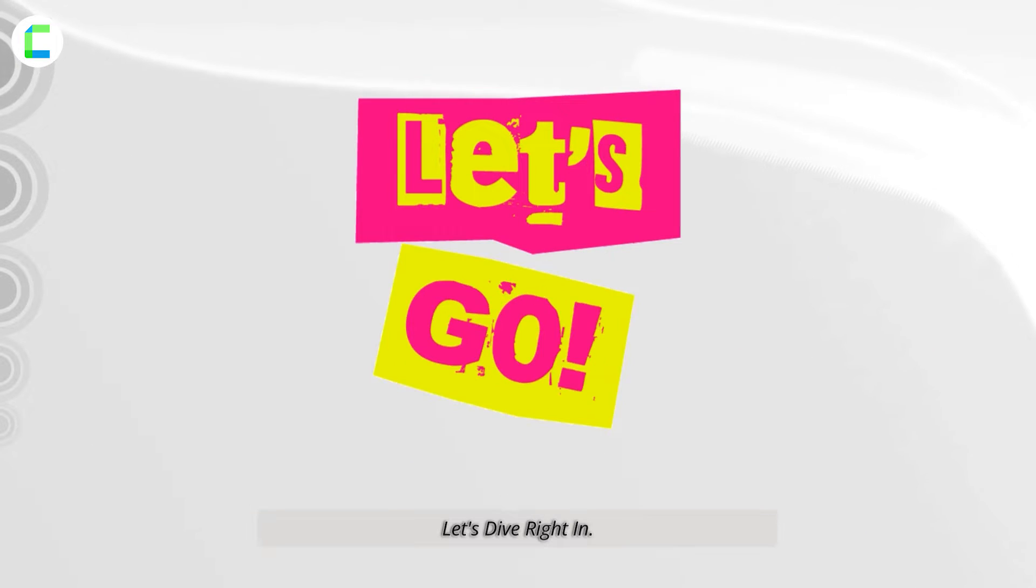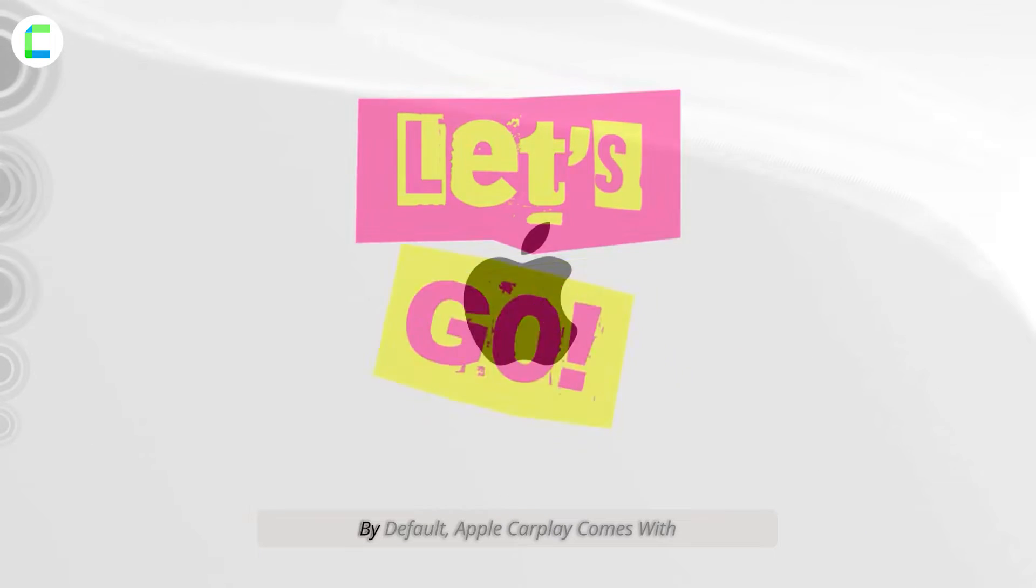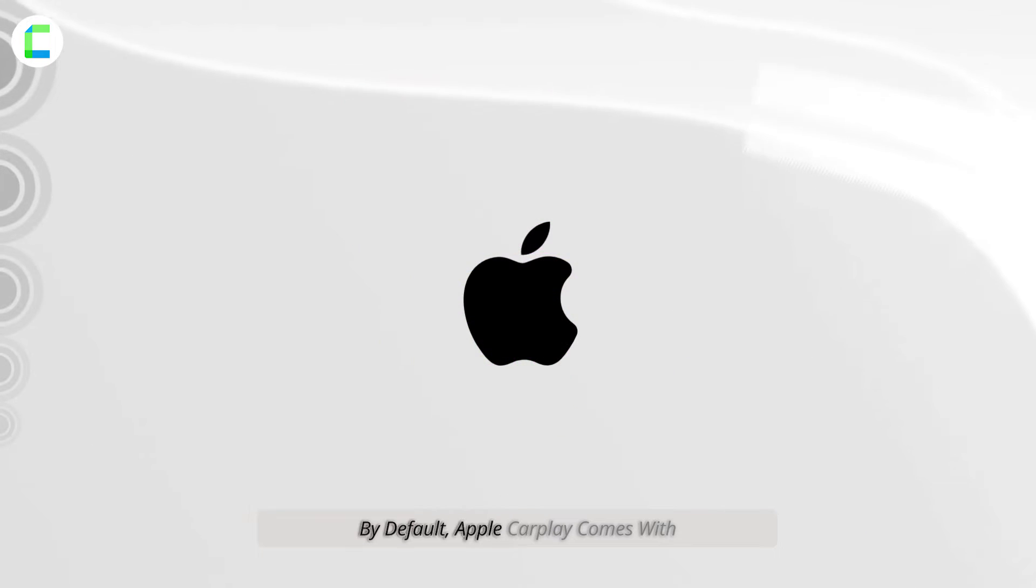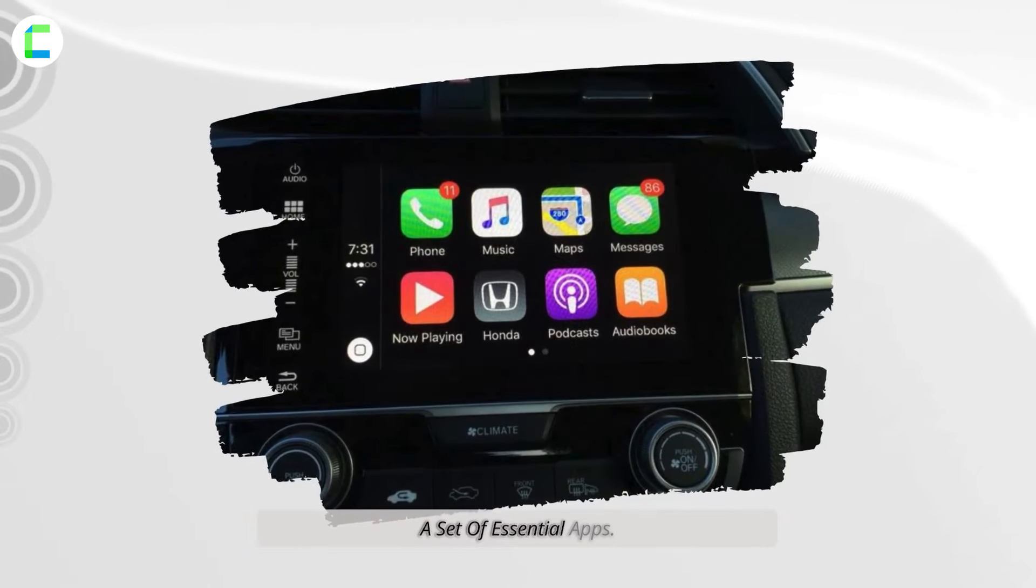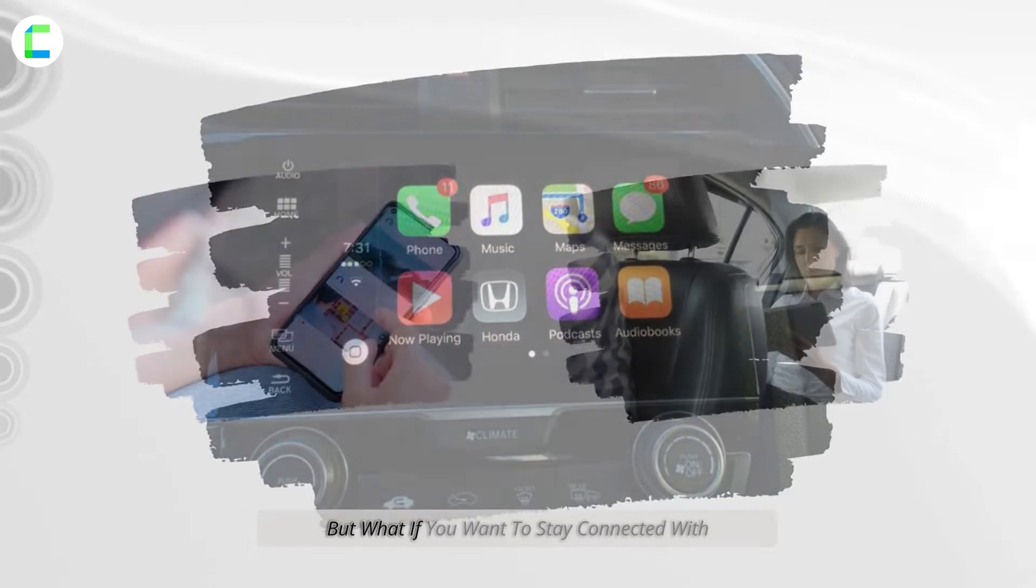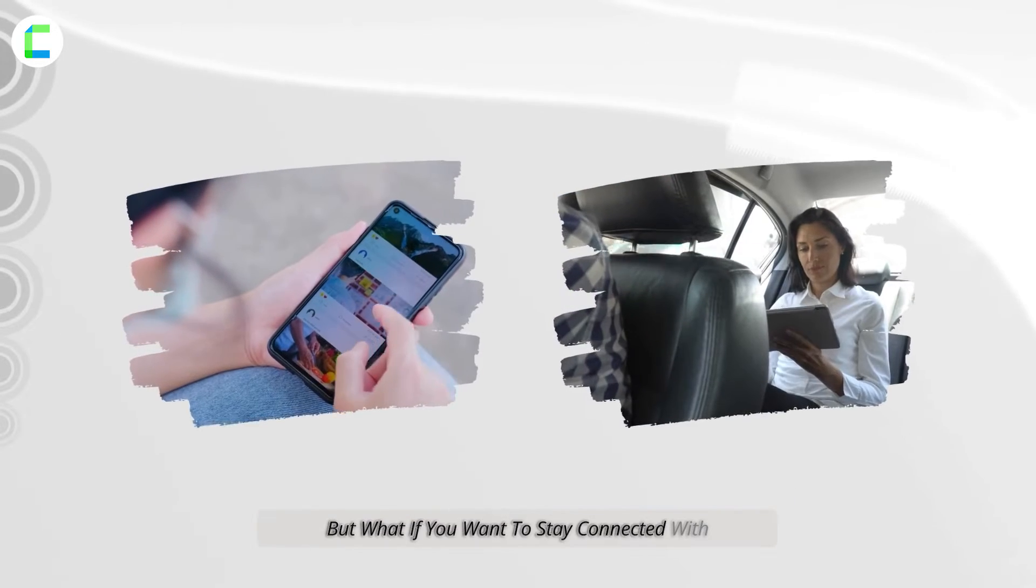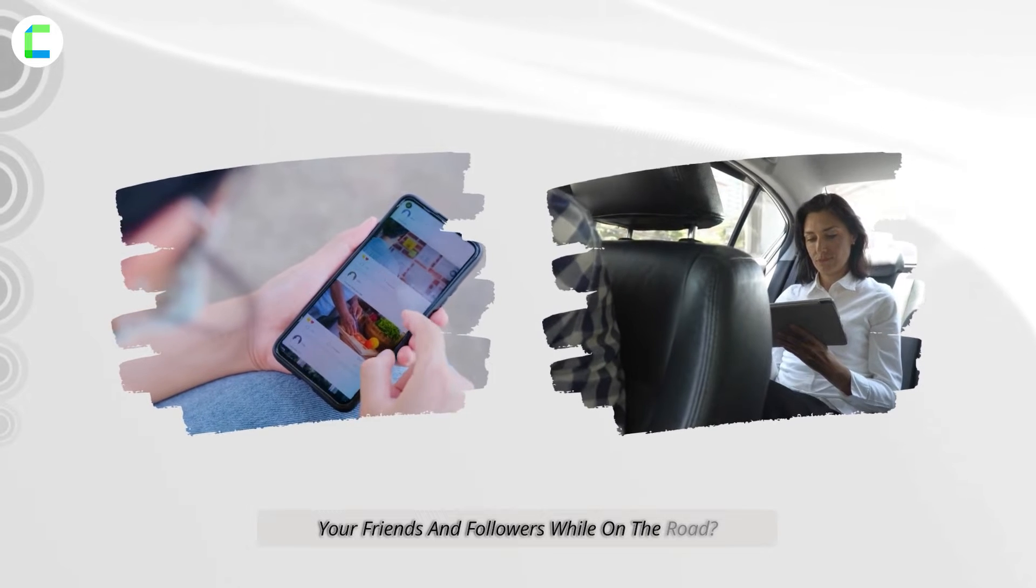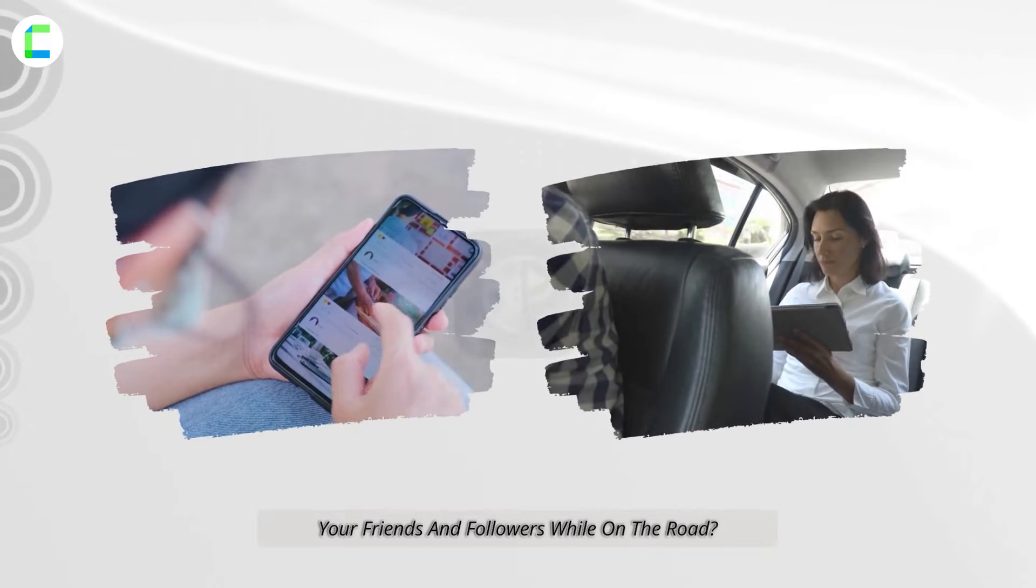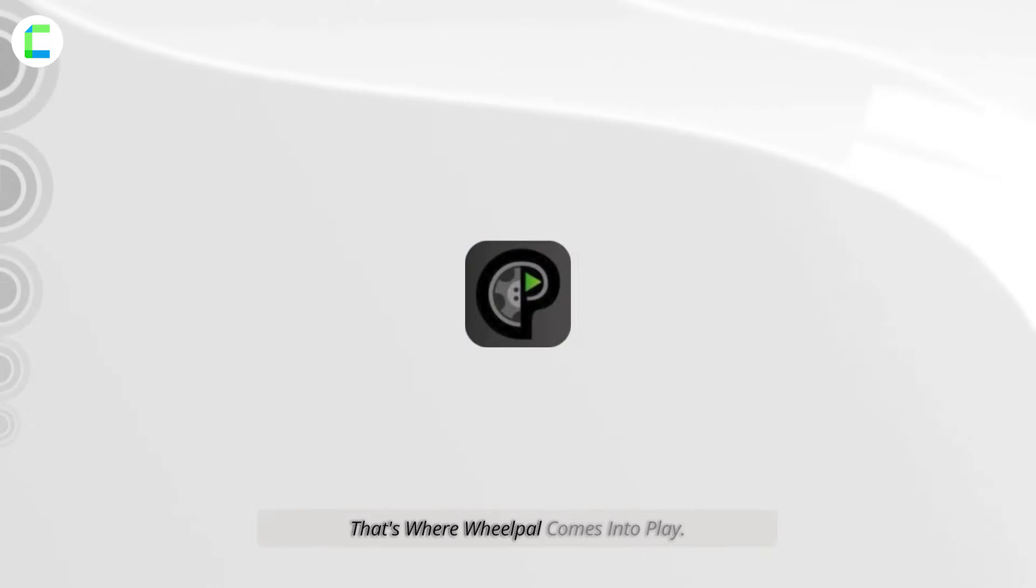Let's dive right in. By default, Apple CarPlay comes with a set of essential apps, but what if you want to stay connected with your friends and followers while on the road? That's where WheelPal comes into play.